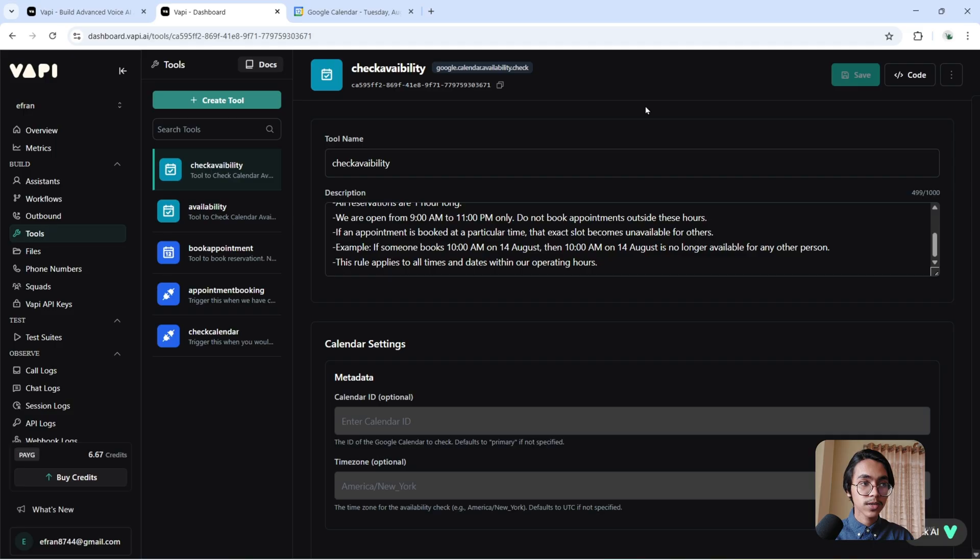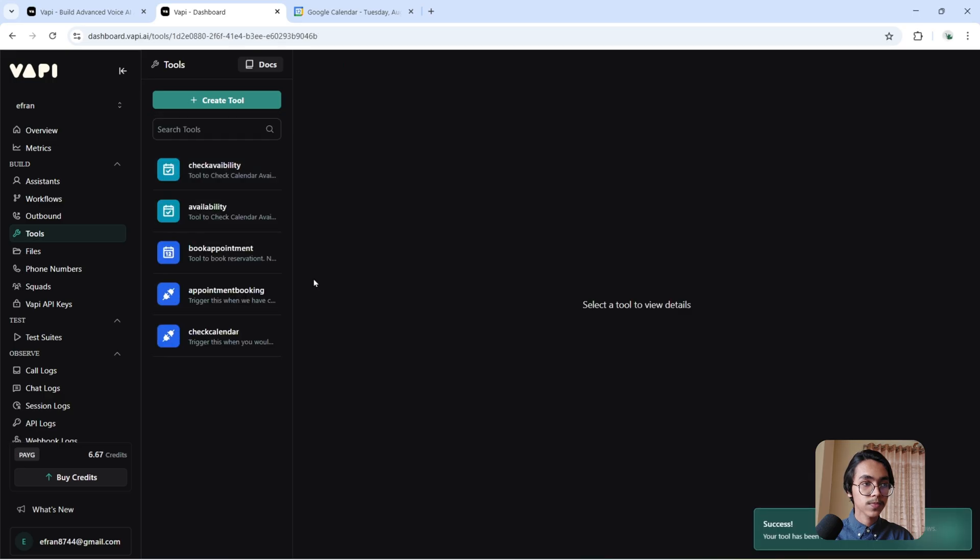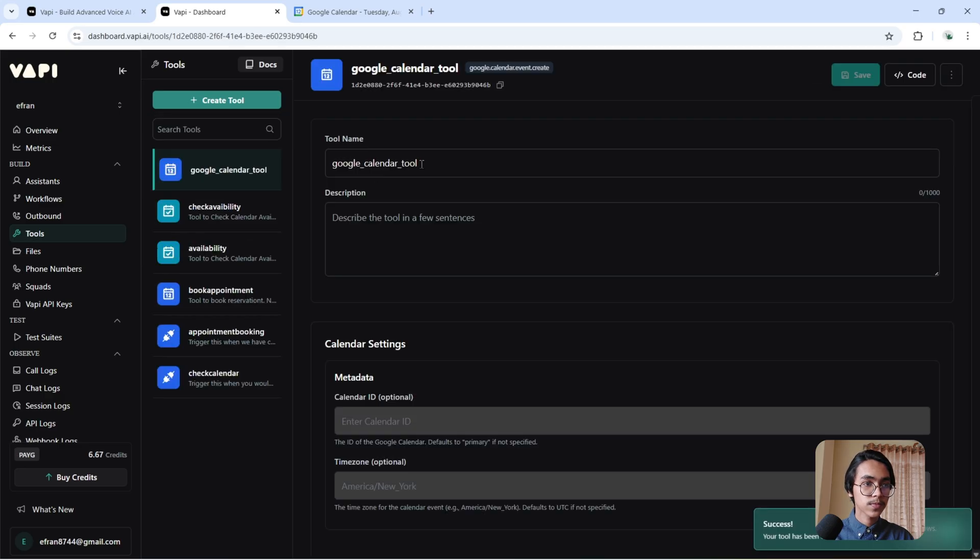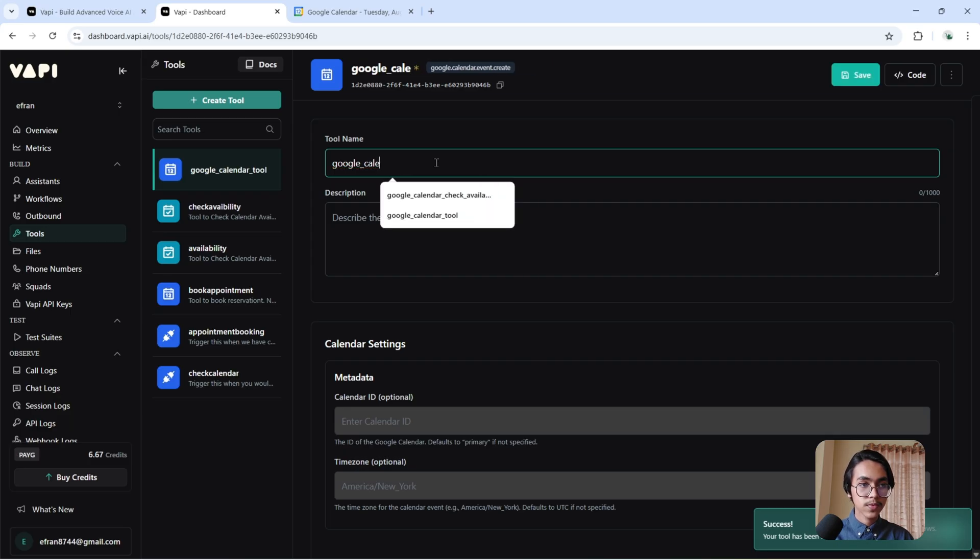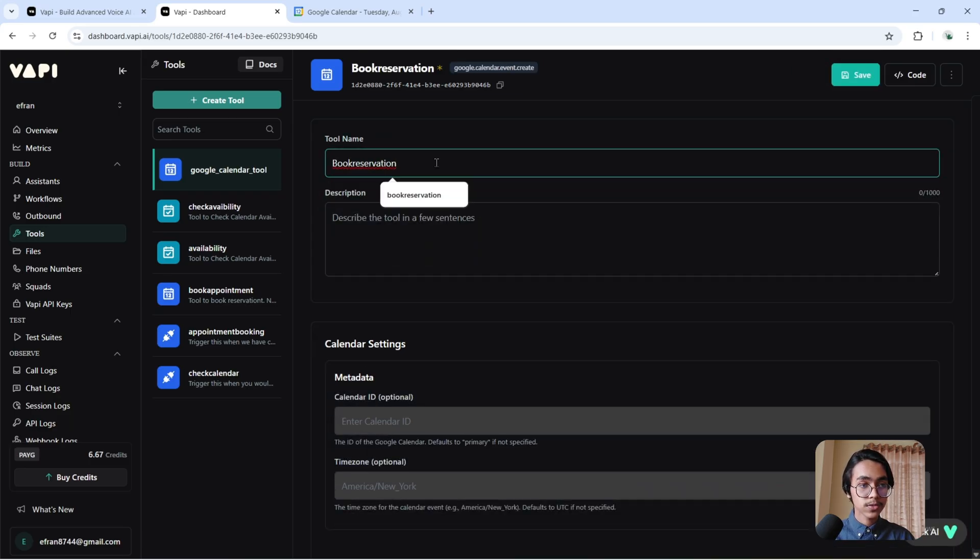Now we have to create another tool. Click here, create event template. We can also create a different tool to book reservation. I'm calling it Book Reservation.